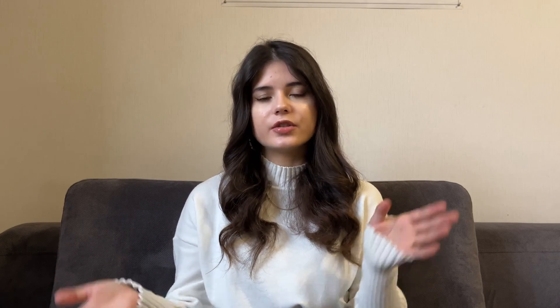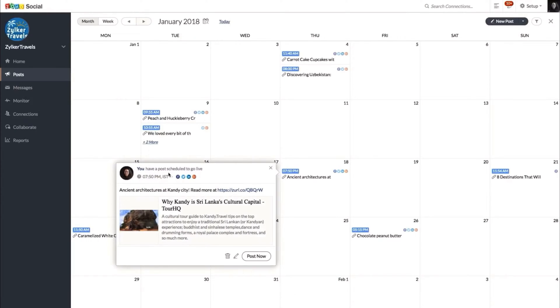There are some outstanding features we want to talk about in each of the softwares. In Zoho Social, one example is the publishing calendar. It is very handy to use because you can see all of your publications in a month, publish them at a certain time, and see all of them in one place.